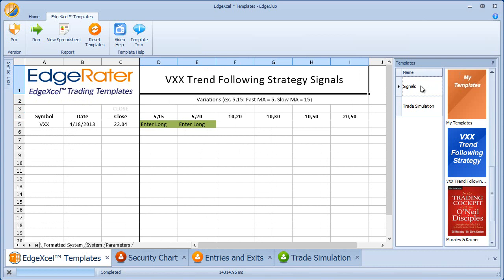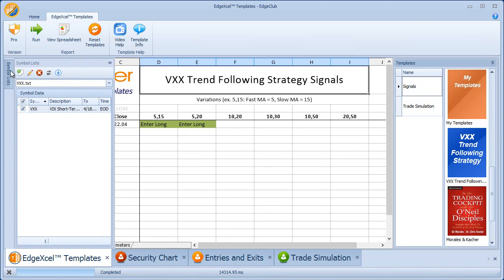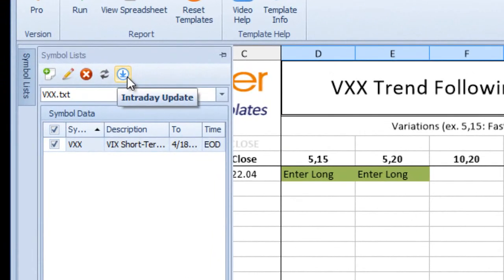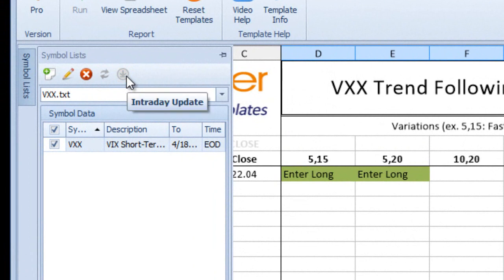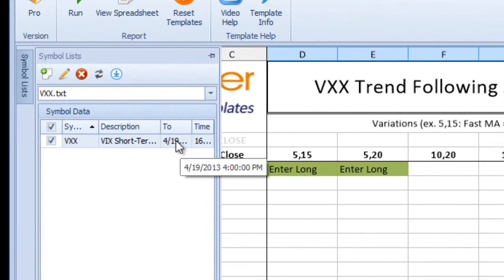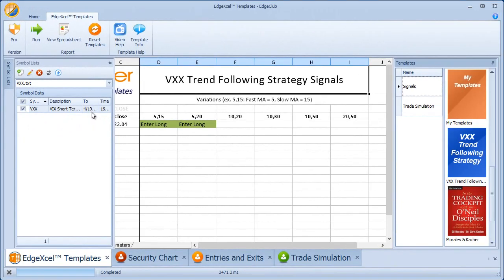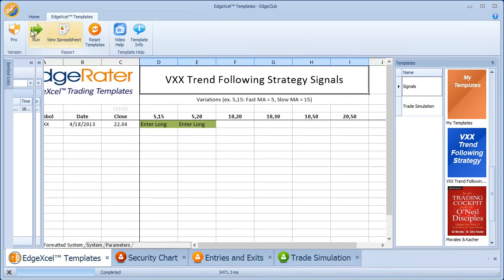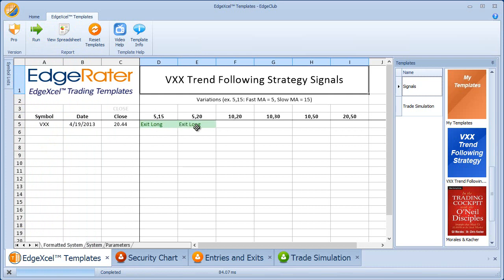If you're following the close-to-close variation of the strategy — meaning you need to place an order to buy on the close — you need to do an intraday update while the market is open using the Intraday Update button. That gives you the latest intraday data. For example, hitting Intraday Update now shows the data has updated to the 19th. Hitting Run then shows an Exit Long in these two strategies — those long positions were held for only one day — and now there is no signal on any of the strategies. Run this every night to follow the strategy using these EdgeXL templates.